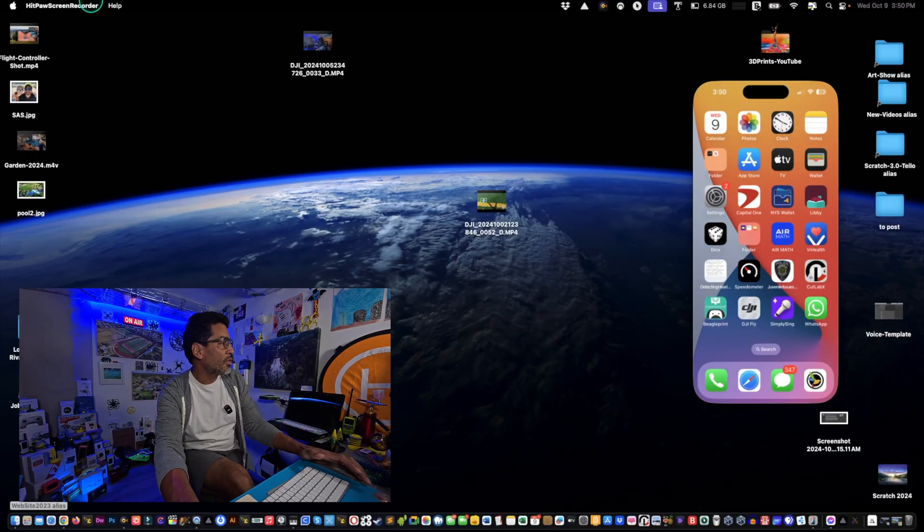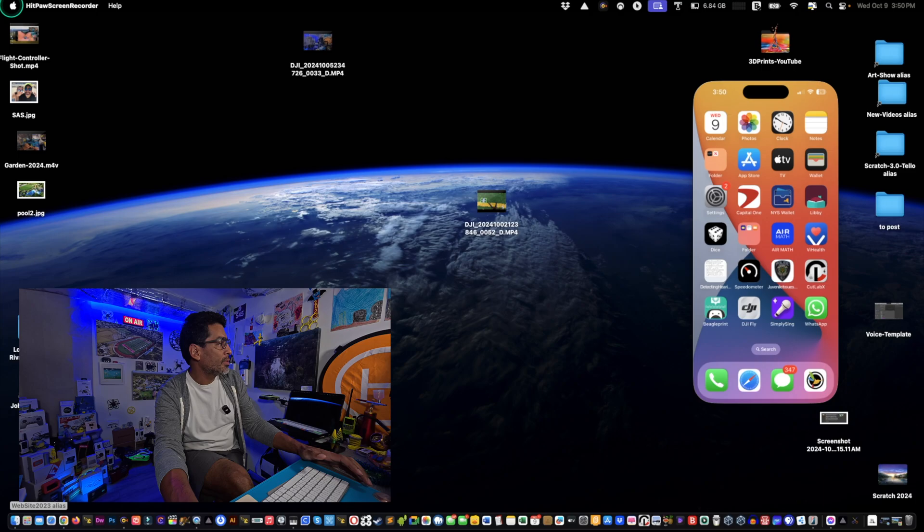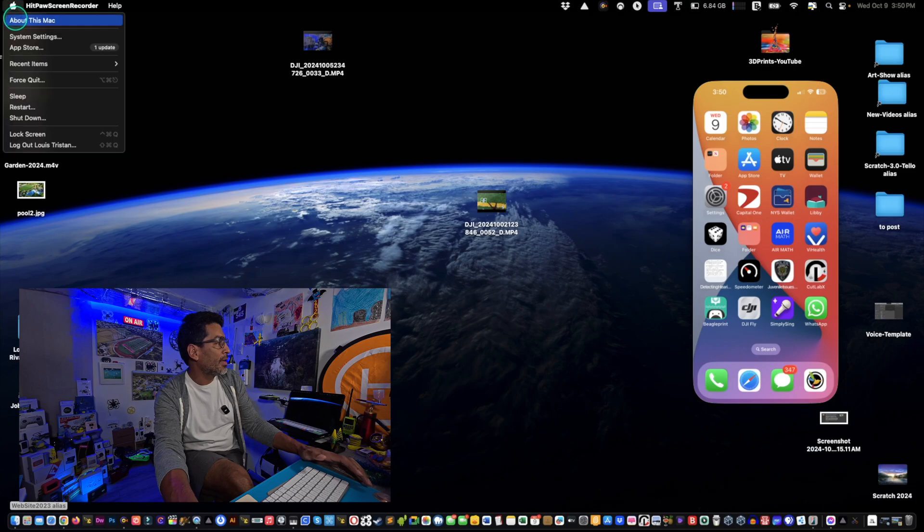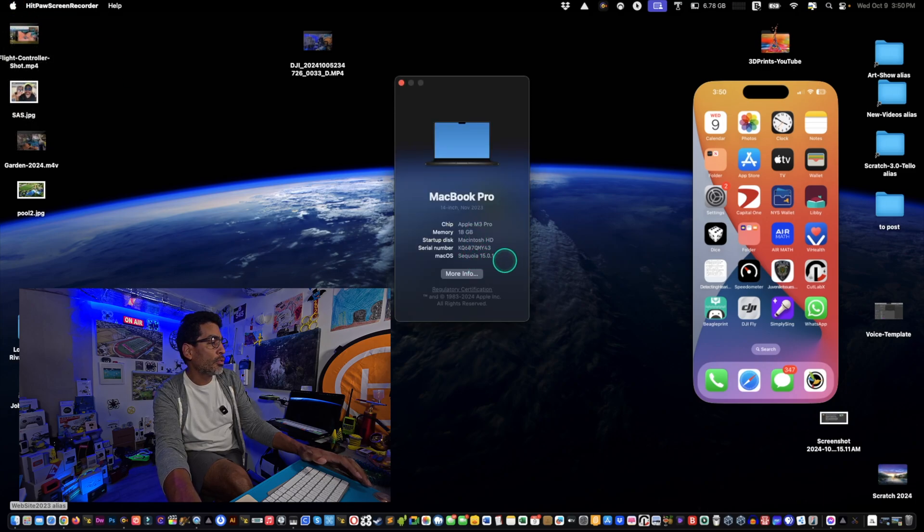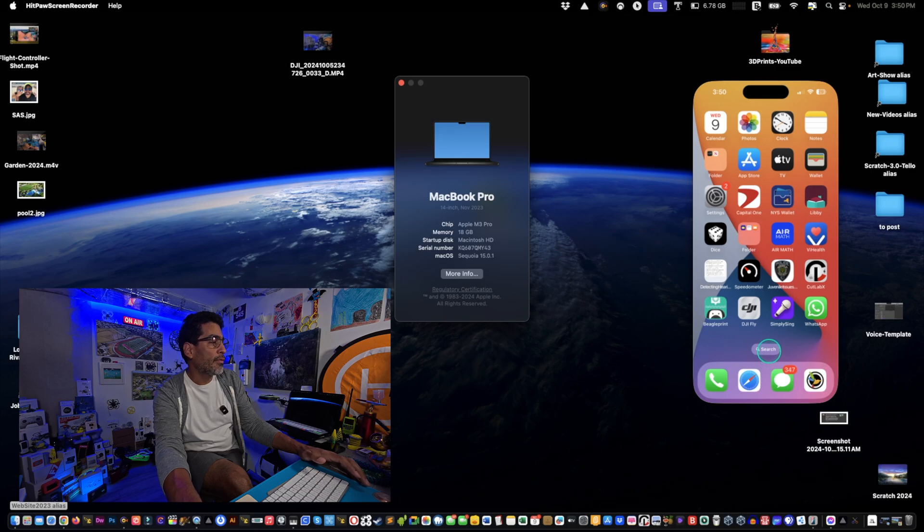Alright, so let's get started. What you're going to need is the latest version of the operating system. As you can see right here, if I go to About This Mac, it's Sequoia 15.0.1.